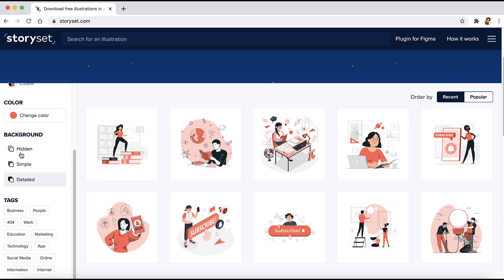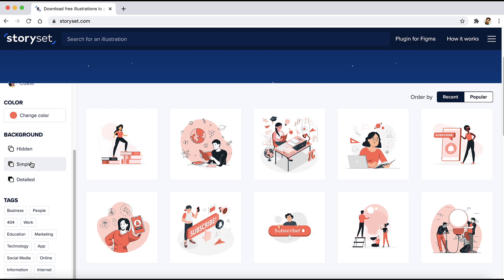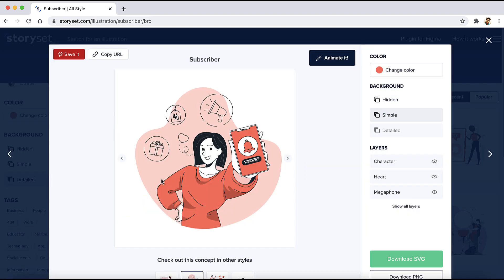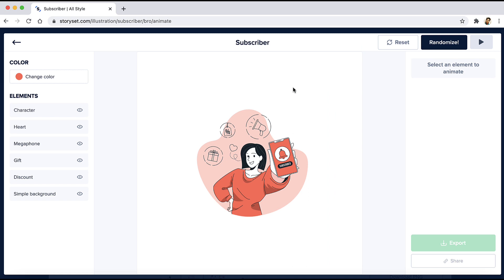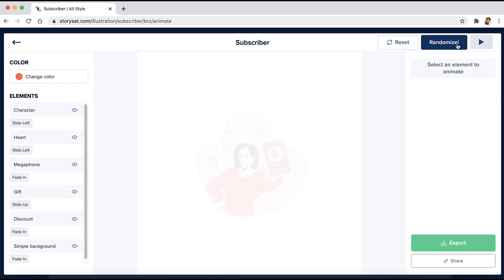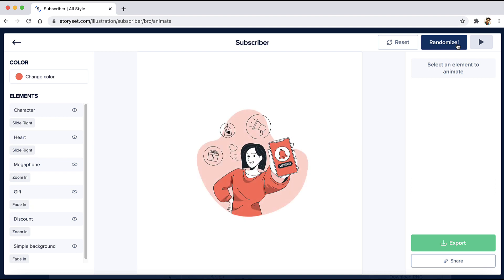You also have the option to have a different background — a detailed one, a simple one, and a hidden one. I like to have the detailed one. The next feature of Storieset is you get to animate the illustration. So let's say you want to use this illustration on your website and you want to animate it — you can just open up the illustration, click on this button right over here, and add a random animation like that, which looks really cool.